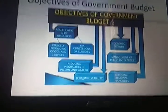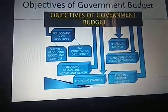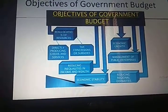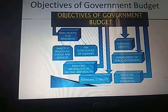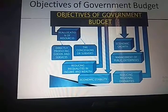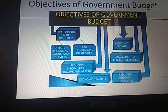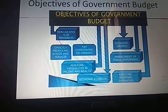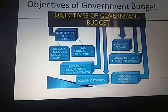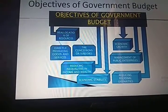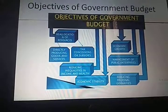The fifth objective is reducing regional disparities. The government helps reduce regional disparities by developing backward regions and areas, providing special subsidies, and offering easy terms and conditions to anyone who wants to establish an industry or undertake developmental activity in the backward regions of our country. In this way, the government tries to reduce regional disparities between different regions.